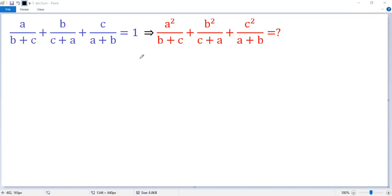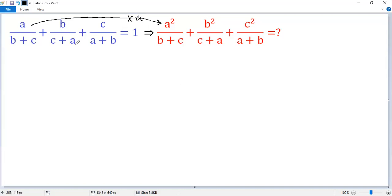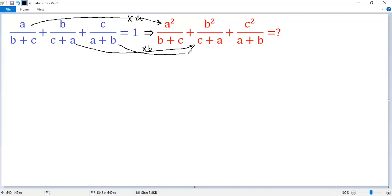To solve this nice problem, let's connect the given condition and the target expression. We know the first term times A equals the corresponding first term of the target expression times A. Similarly, the second term times B gives the second term, and the last term times C gives the last term. So it may be a good idea to multiply the given condition by A plus B plus C.